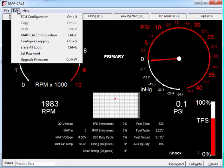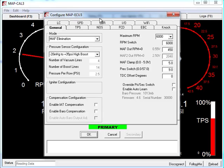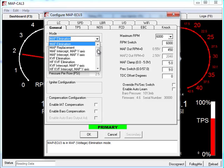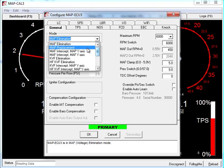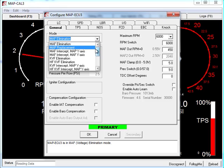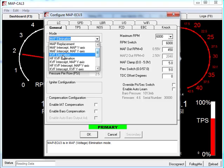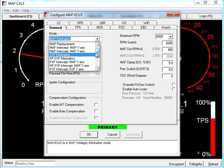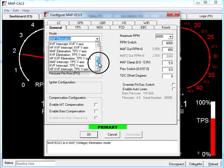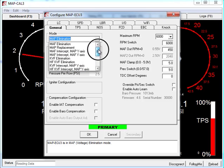If we now go to the ECU configuration screen, we can see how this MapECU3 is configured. With MapCal 3.4, we changed the configuration screen to use tabs because we're running out of screen real estate for all the functions. So here this is the general tab. We set the mode. Modes in the MapECU3 are MAF elimination, Map replacement. So that's the standard if you like MapECU3 modes where you eliminate the mass airflow sensor or the map sensor. And then there's a number of intercept and other modes such as KVF elimination, KVF frequency airflow meter elimination. HF is high frequency mode. And then a number of intercept modes as well.